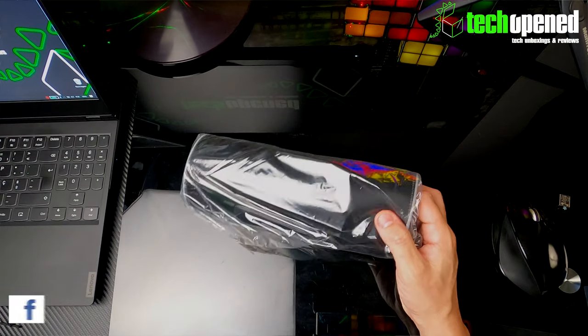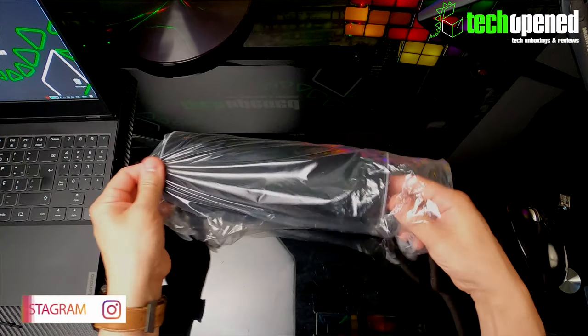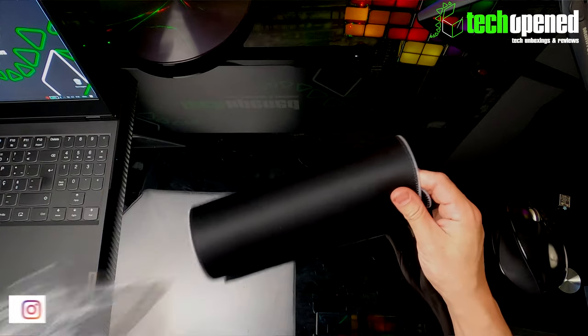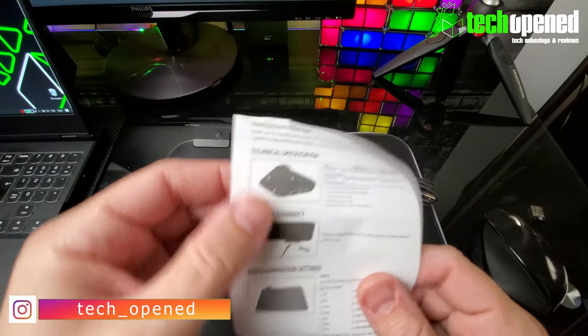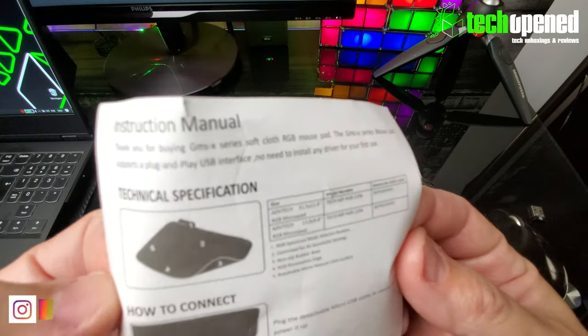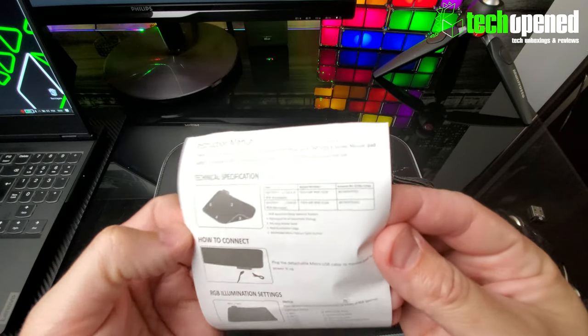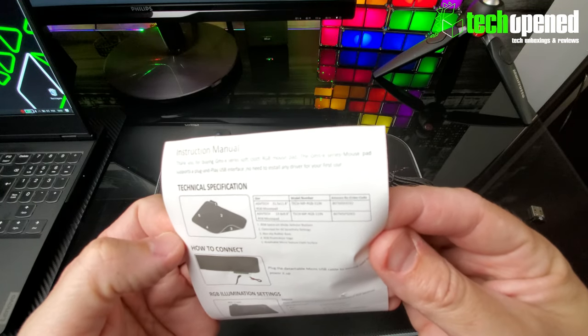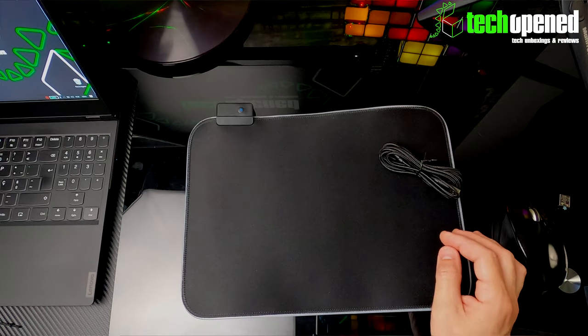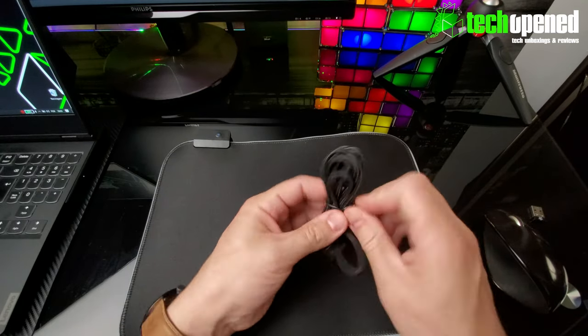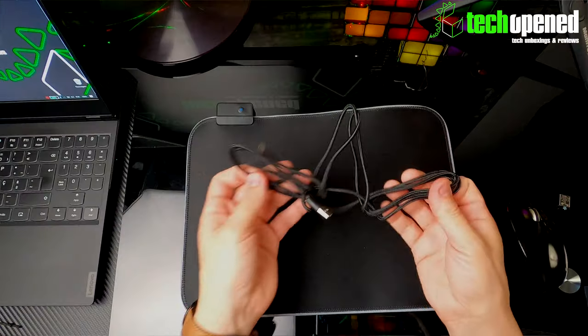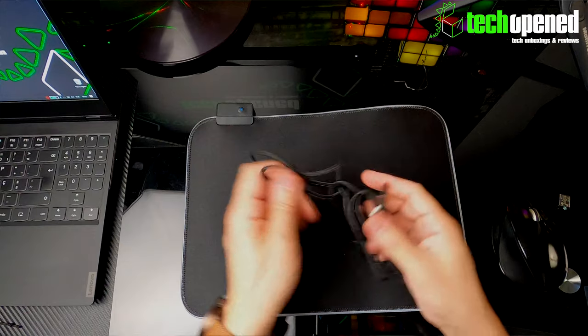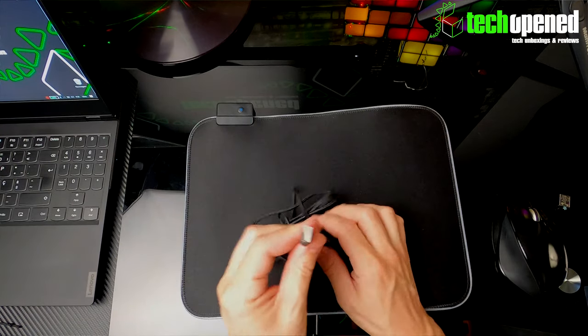And you can see, there it is. So you can see here on the front you have the technical specification. That's it, nothing special.